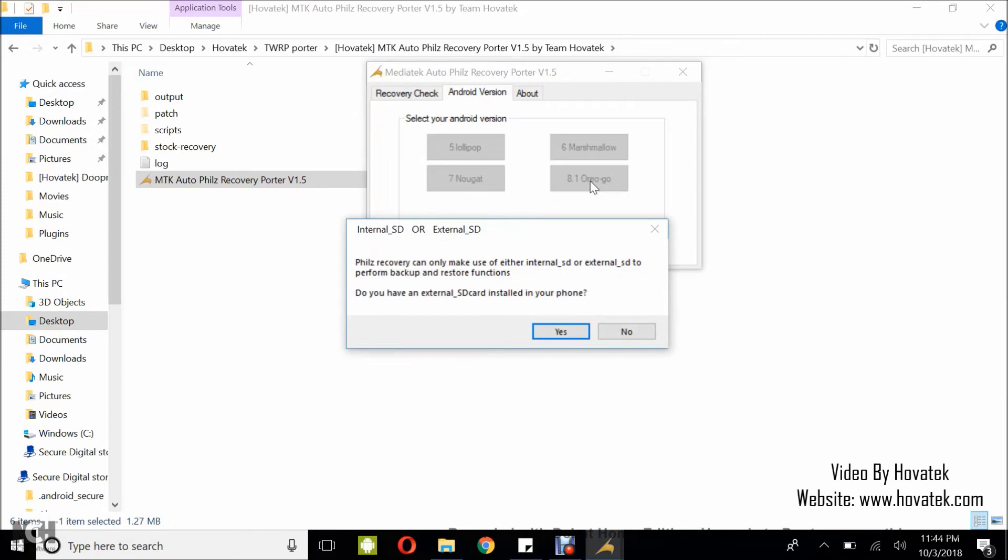TWRP recovery can only make use of either internal SD or external SD to perform backup and restore functions. If you have an external SD card in your phone, I have an external SD card on my phone so I select yes. If you don't, you select no.